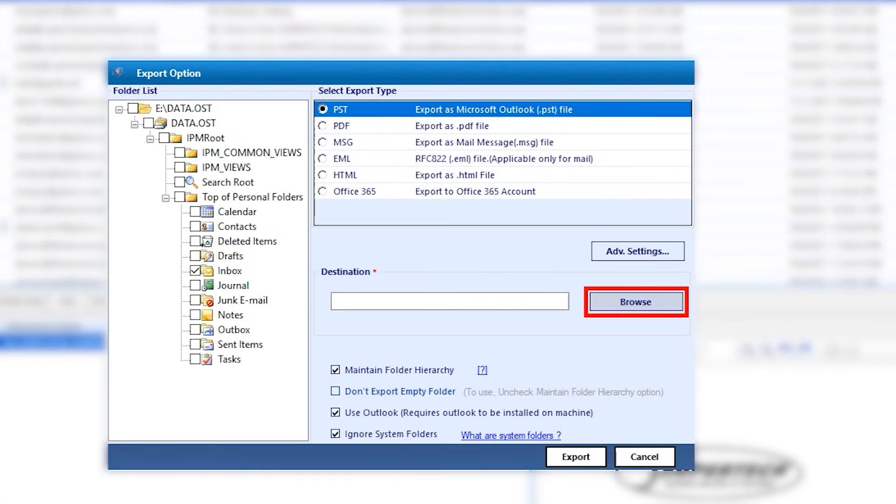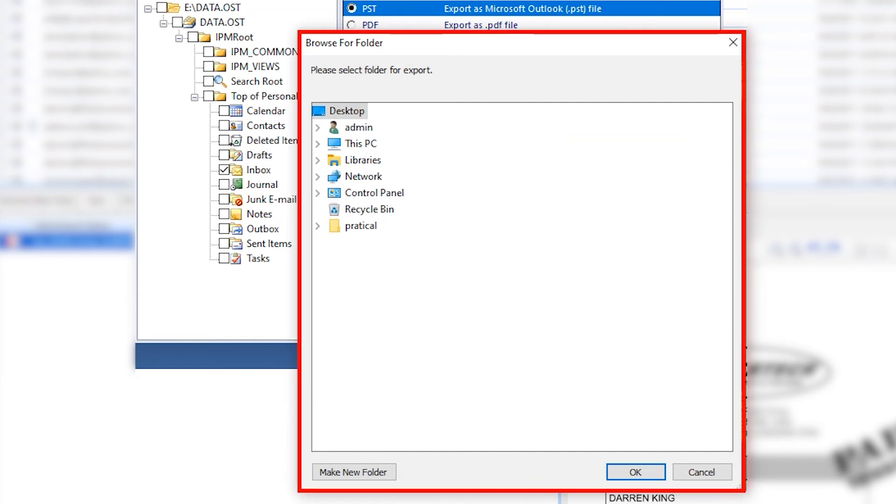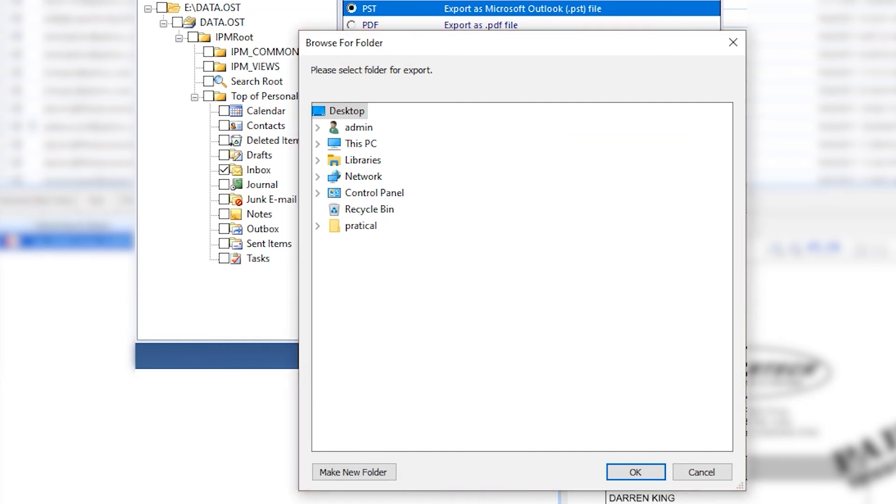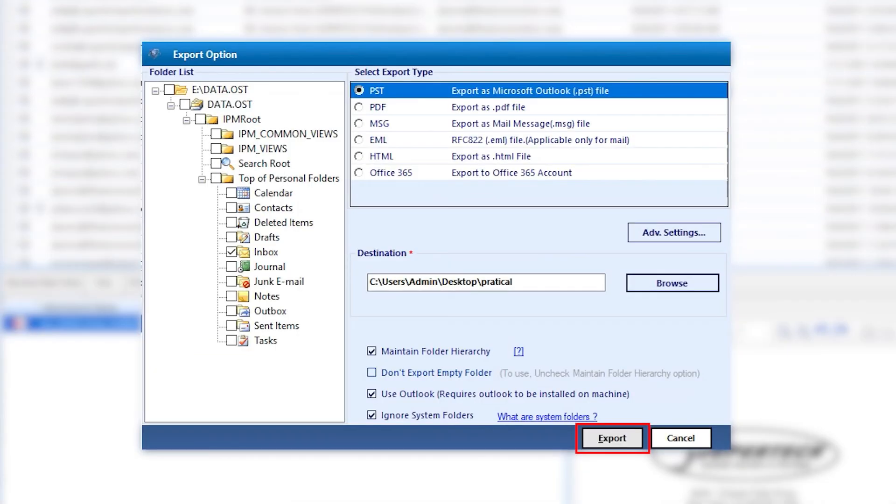Hit on Browse button. Select the, or you can even create a new folder with the Make New Folder option. Hit OK. Hit on Export.